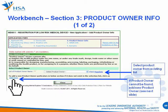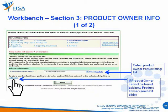Under the section for Product Owner Information, you will need to select the Product Owner from the existing list. The system captures the Product Owner information entered in previous applications. If the Product Owner is not included in the existing list, create a new entry by clicking Add New.